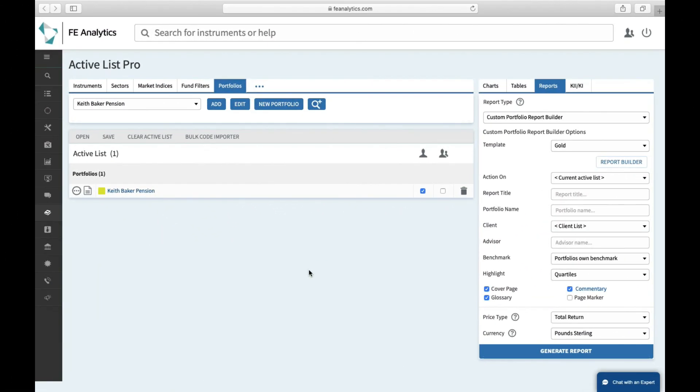So that's how to create a custom portfolio report, all pretty simple, hope you found that useful. If you do need any help with this feature or any other you'll see you've got chat with an expert in the bottom right hand corner, that's a link to our help desk.